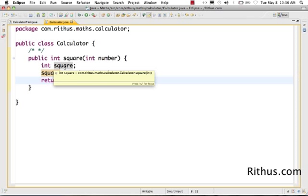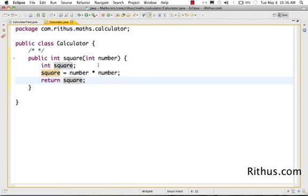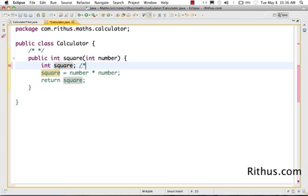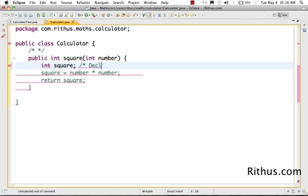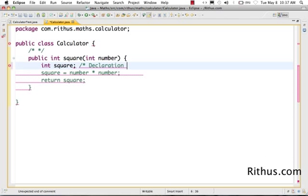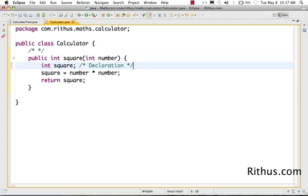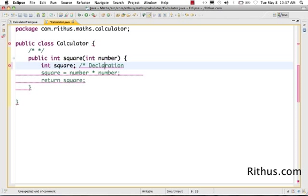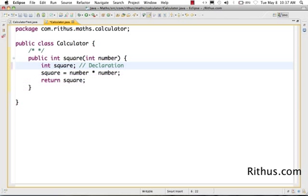What we are doing here is we have declared an integer called square. This is called declaration. And this is one kind of comment. If I'm sure that I'm going to use a single line comment, then I can use something of this kind. What this double slash comment does is the rest of the code in here is a comment.